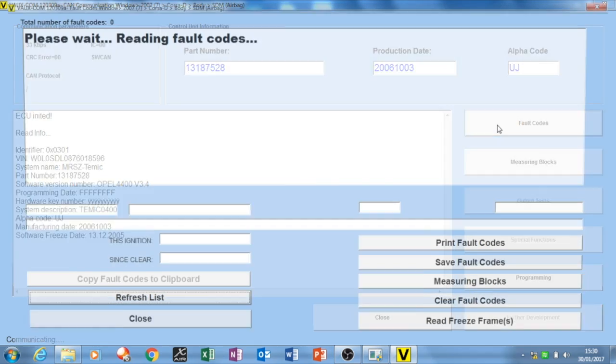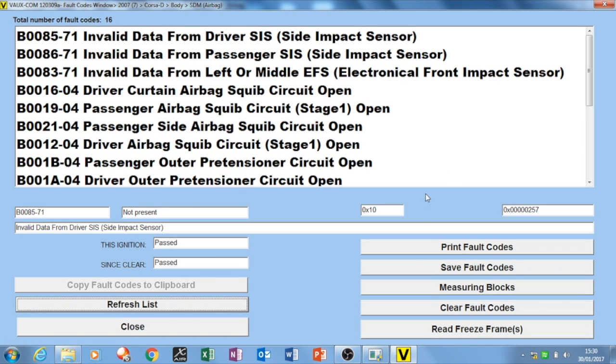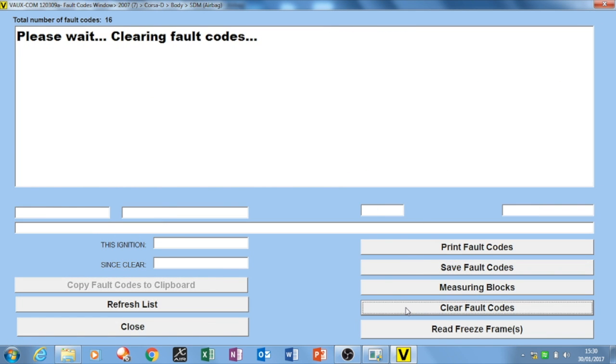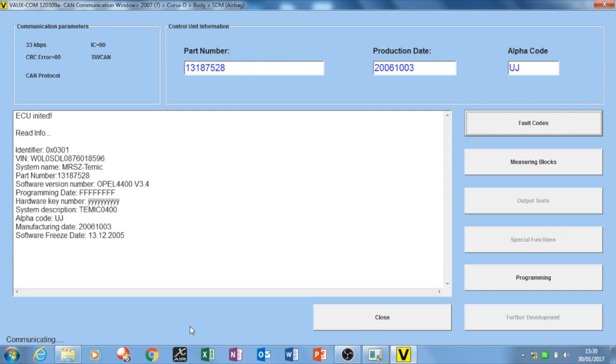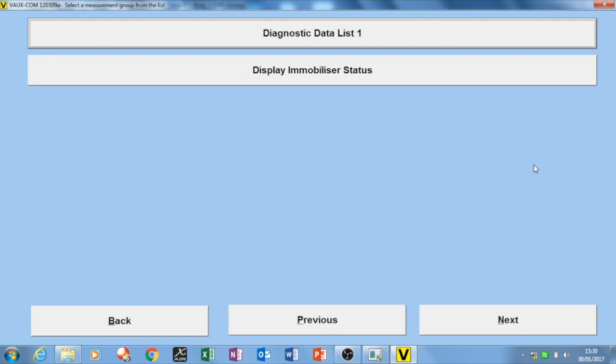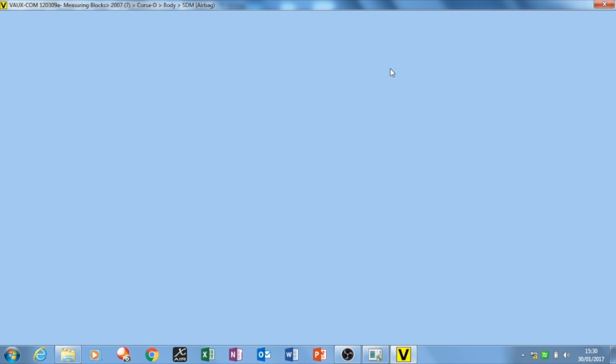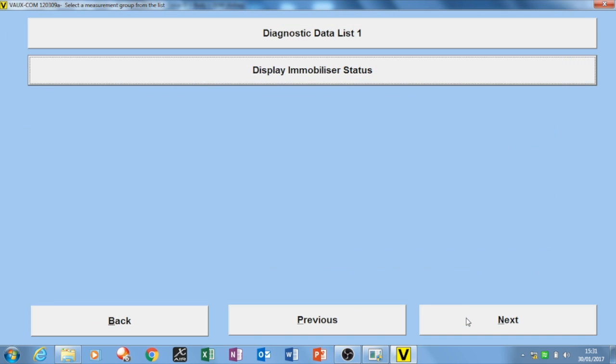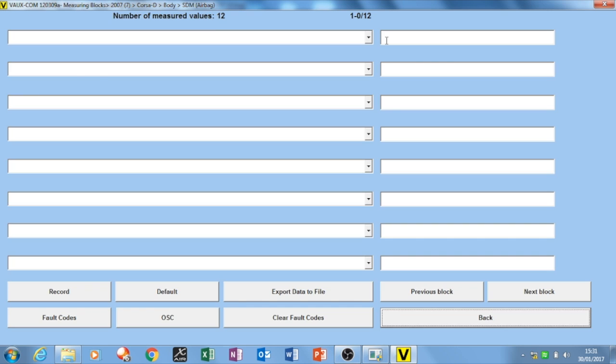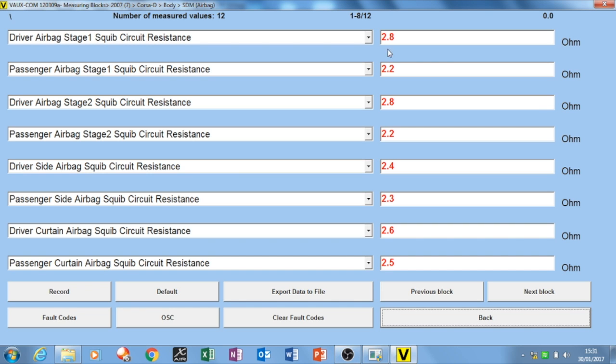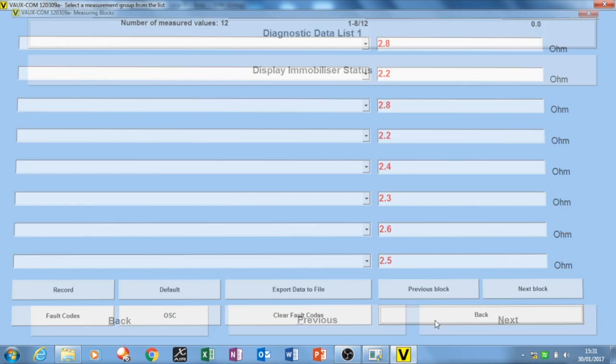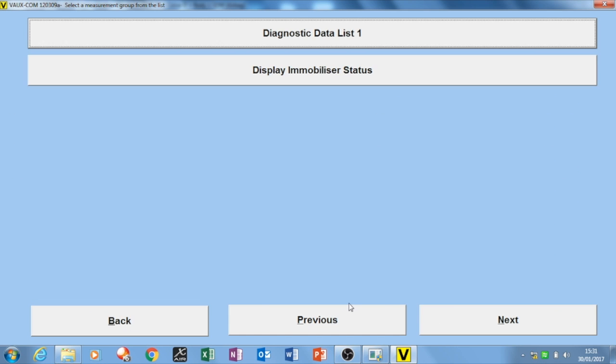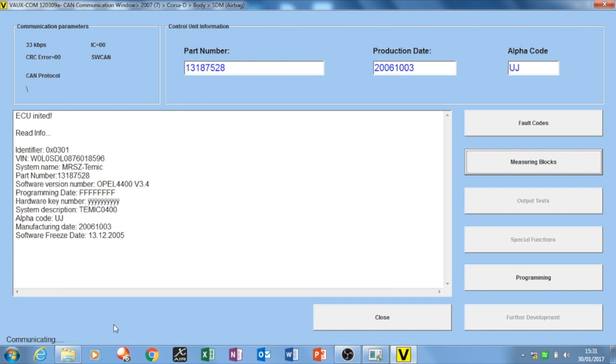Then I went into the fault codes and decided to clear the fault codes, and I got a good result because it came back no DTCs present. Then I went and clicked in the measuring blocks just to see if everything was online, and all the units were talking to it. I went into the diagnostic data list, and you can see that the circuits are usually between 2.5 to 3 ohms, so everything's back and it's normal.